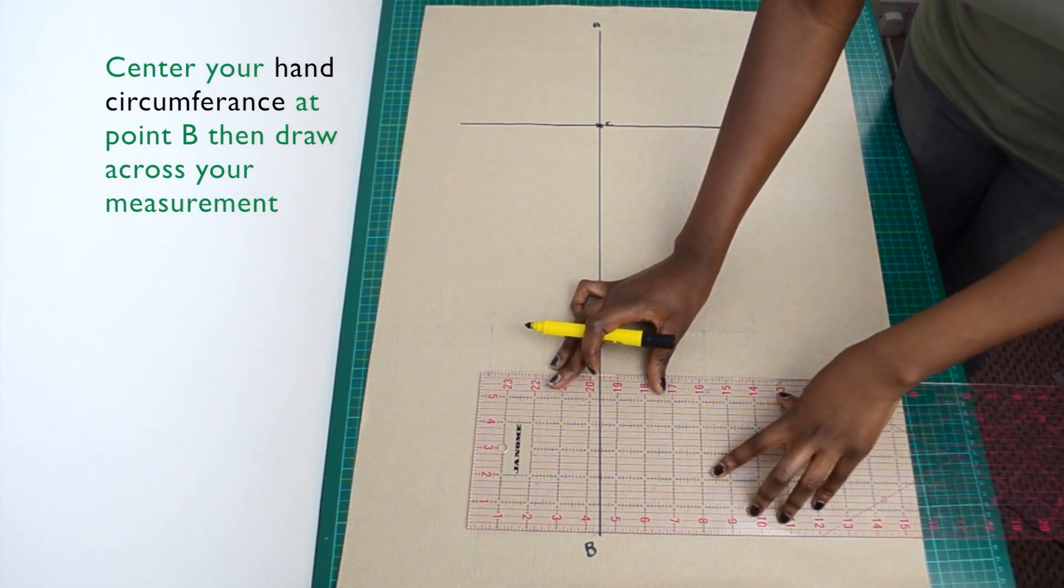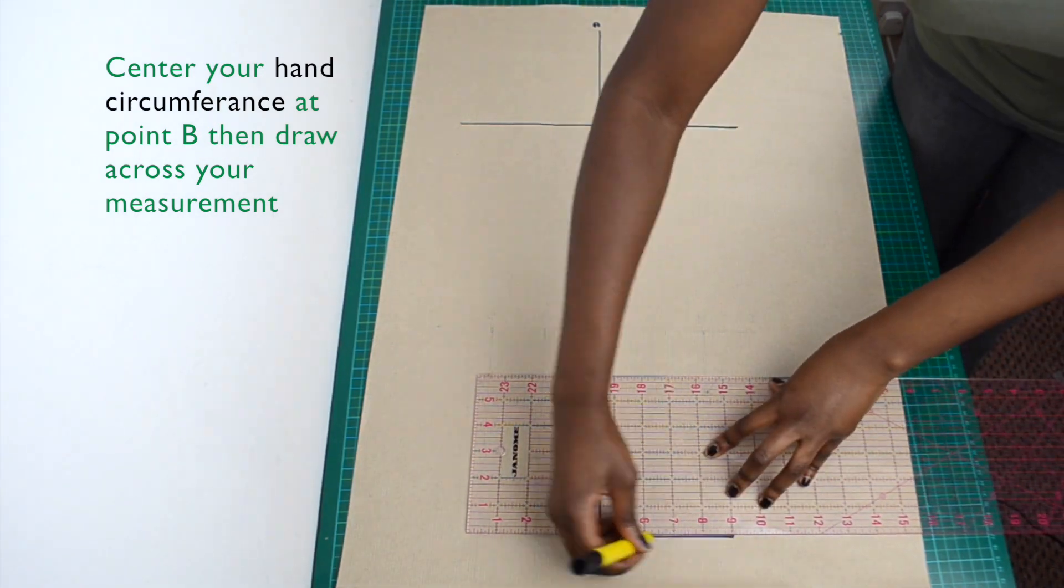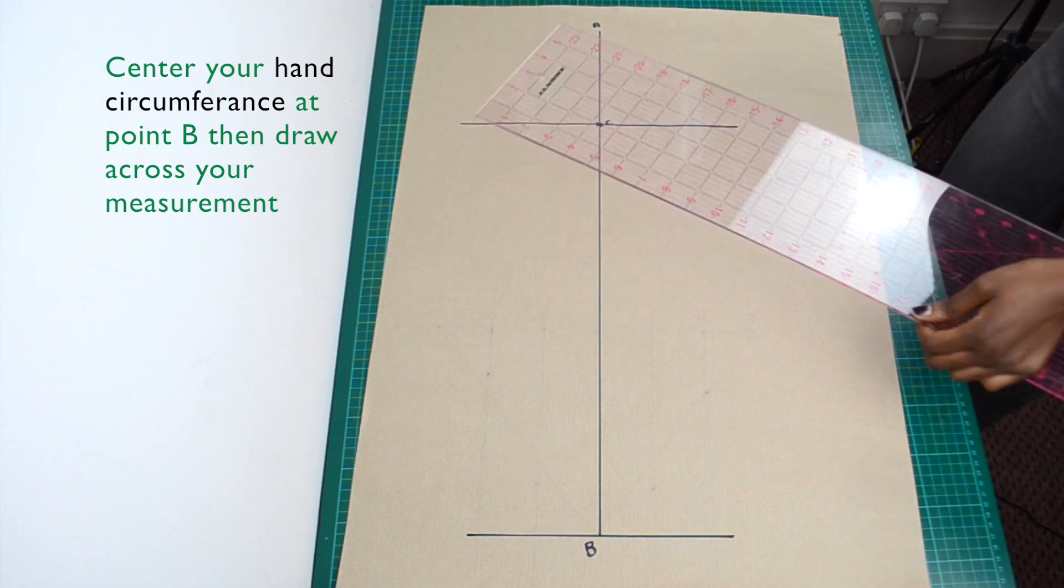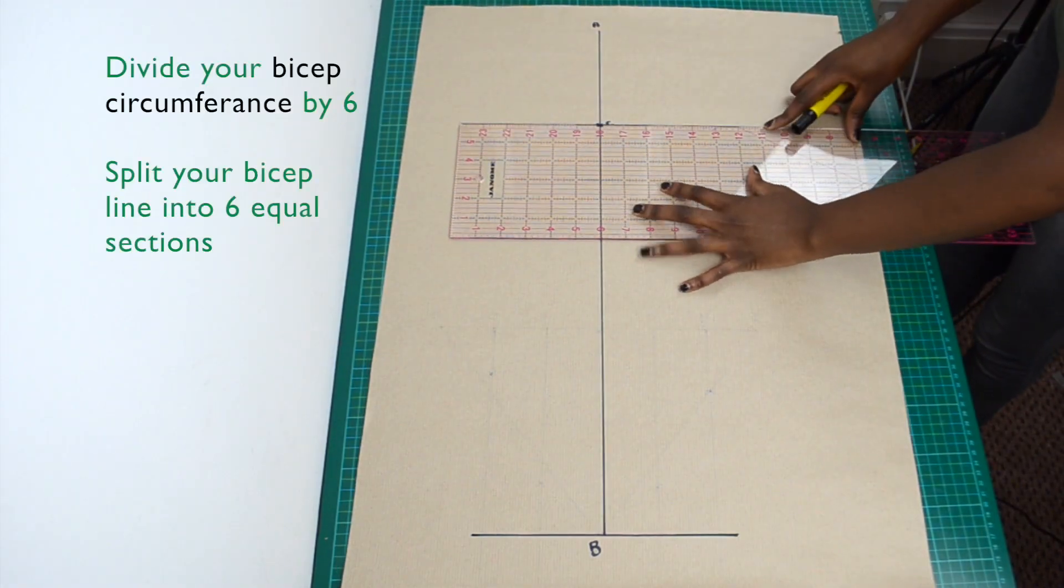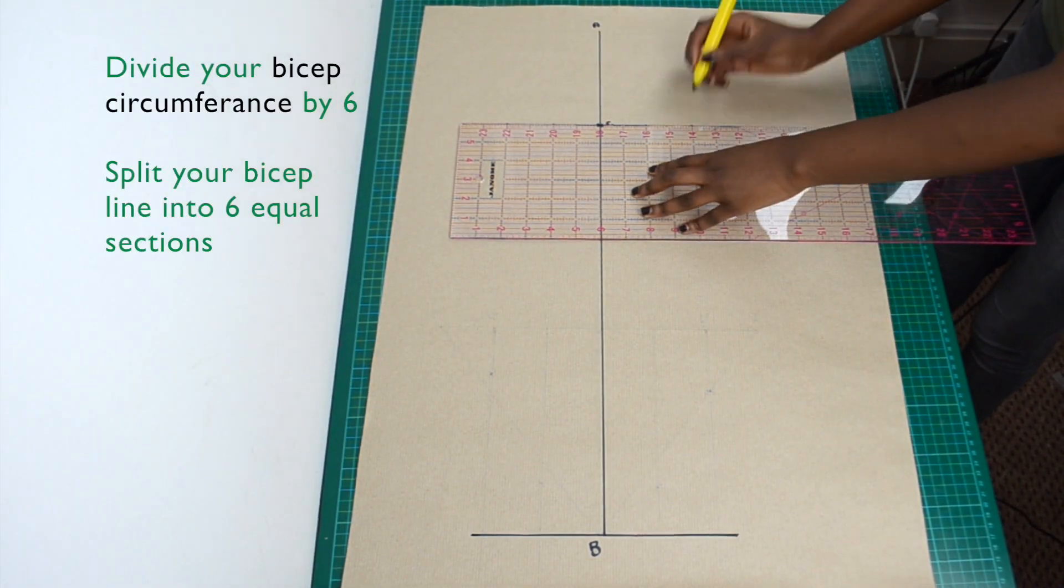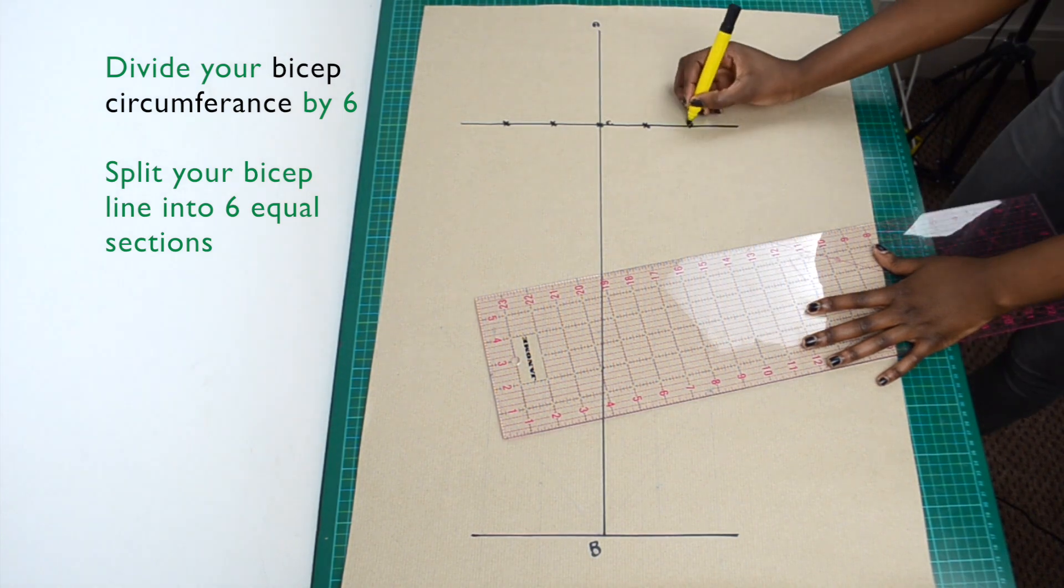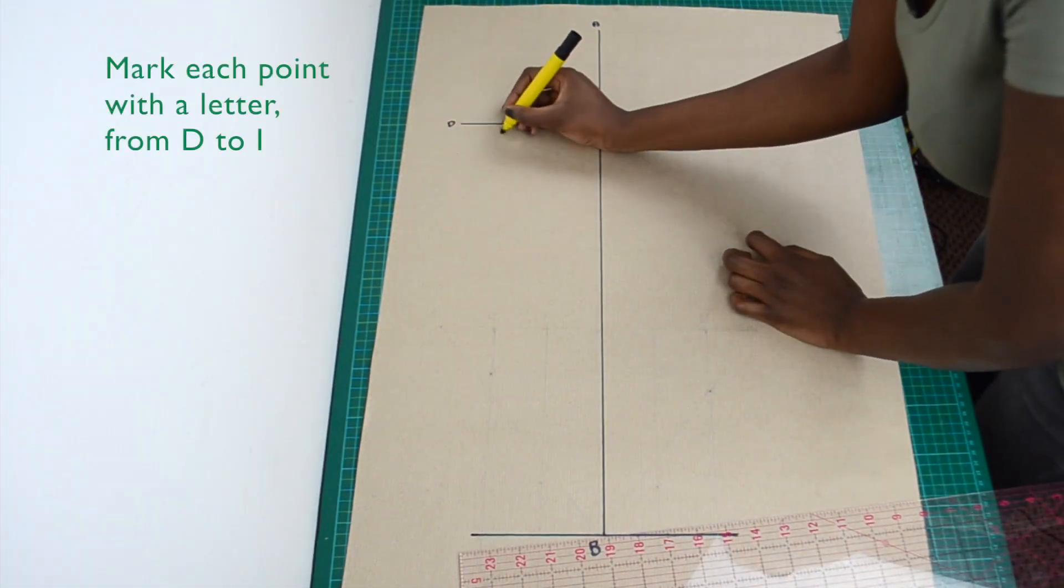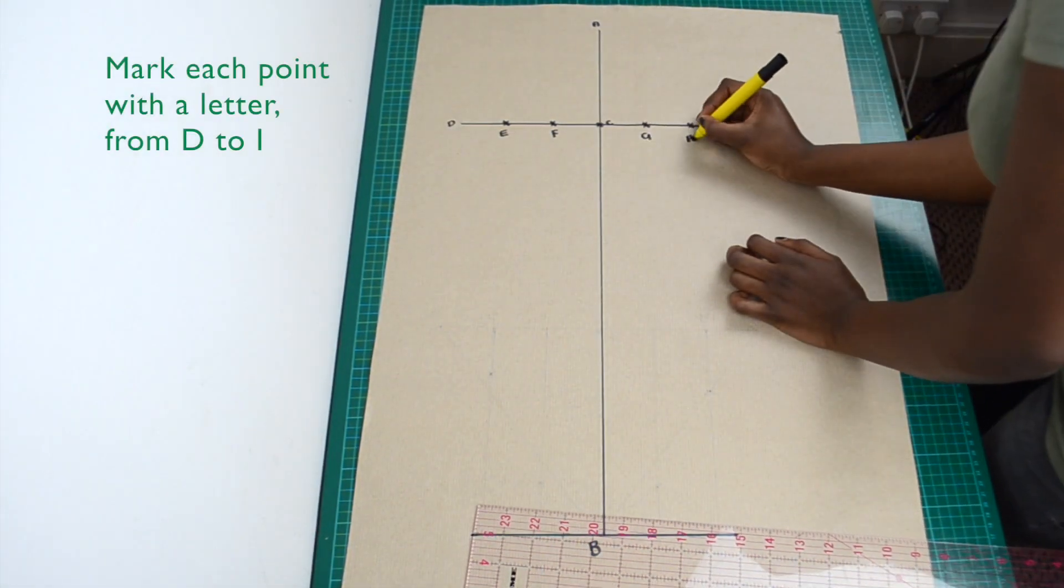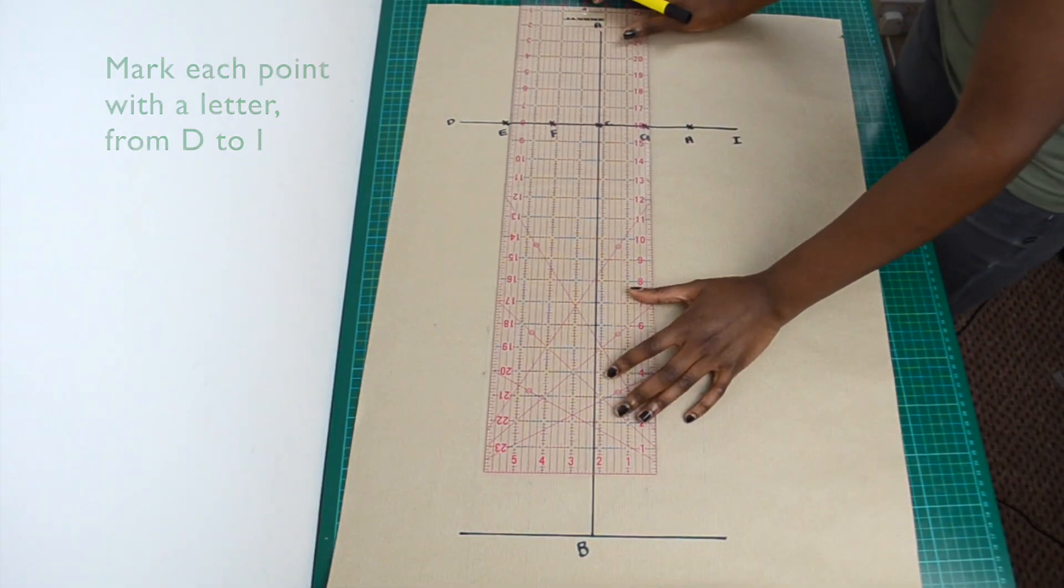Do the same for your hand circumference at point B. Divide your bicep circumference by 6 and split your bicep line into 6 equal sections, like I am doing here. Mark each of the 6 points with a letter, from D to I.